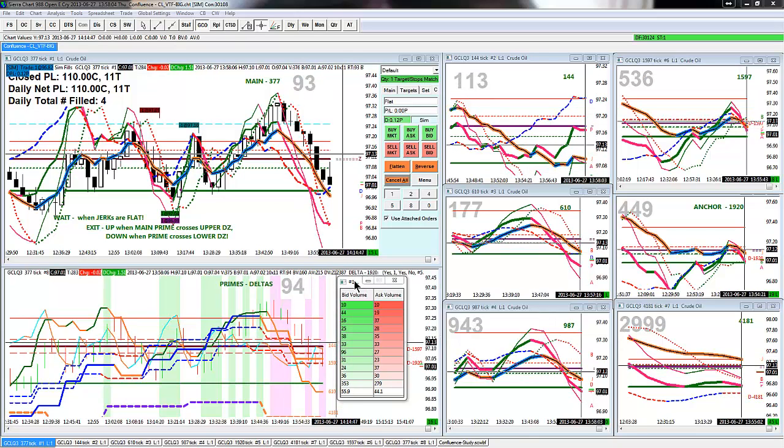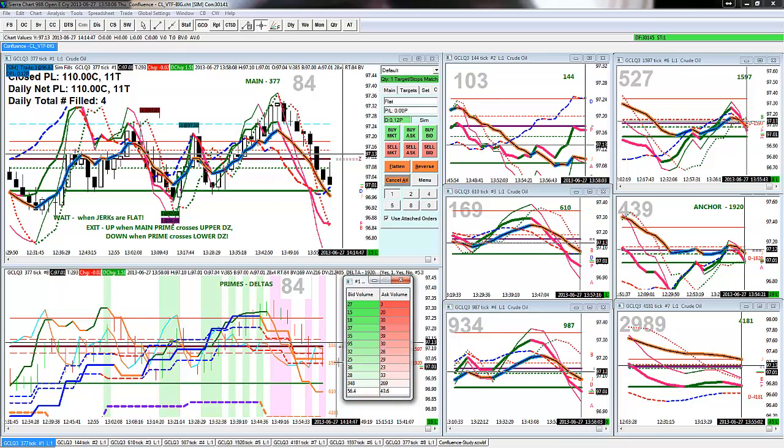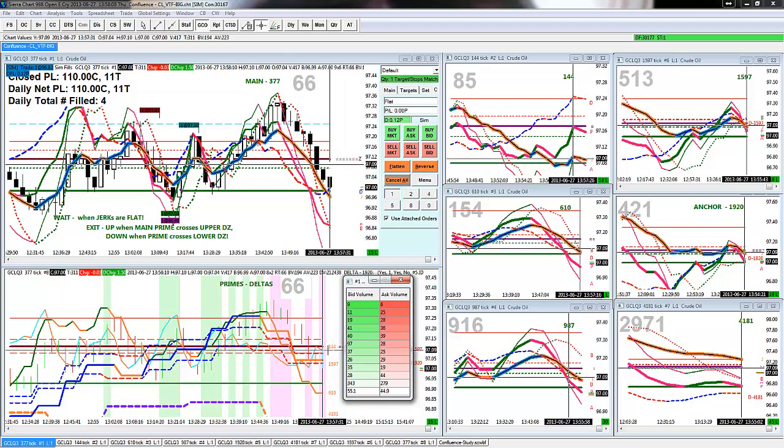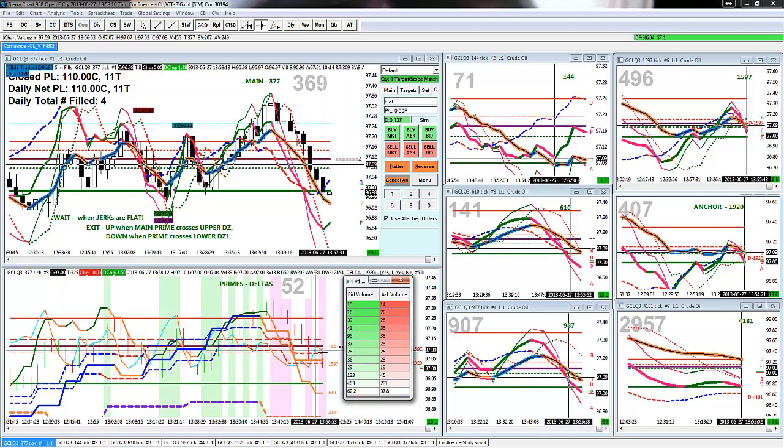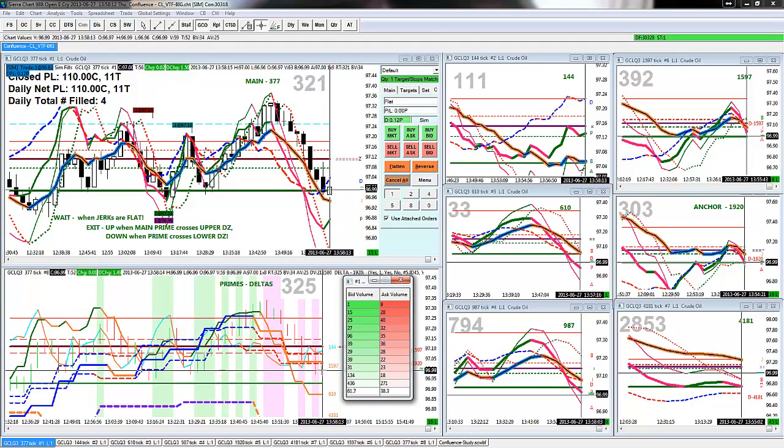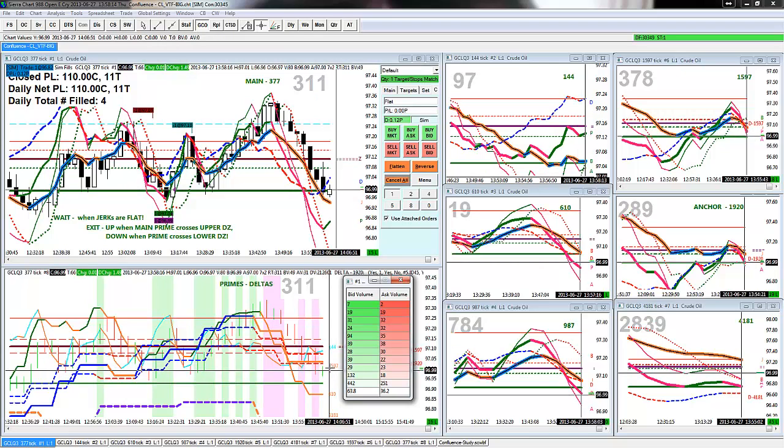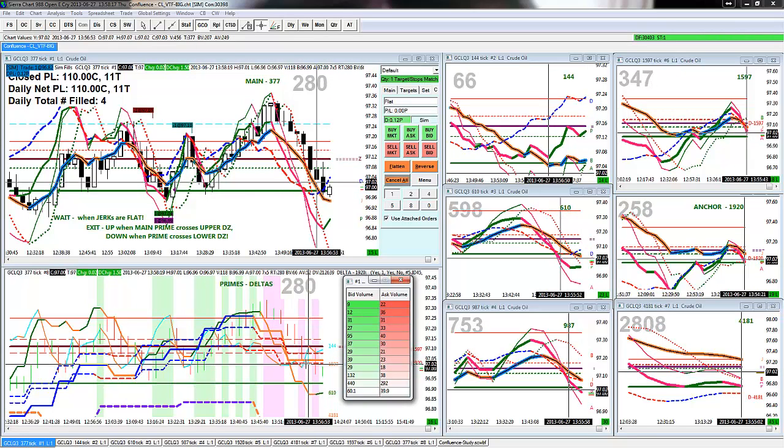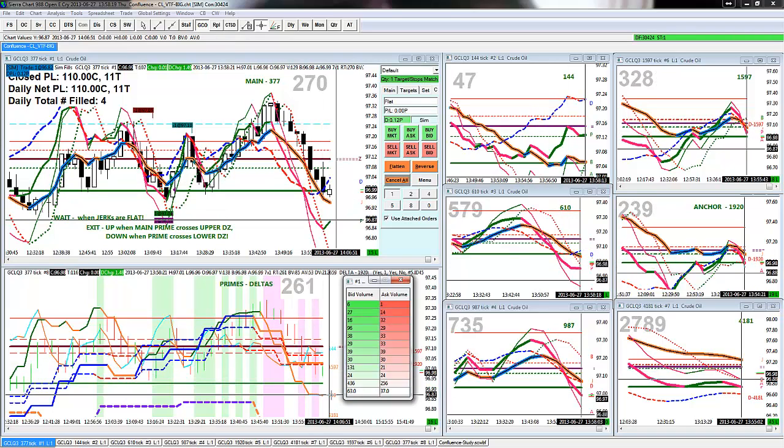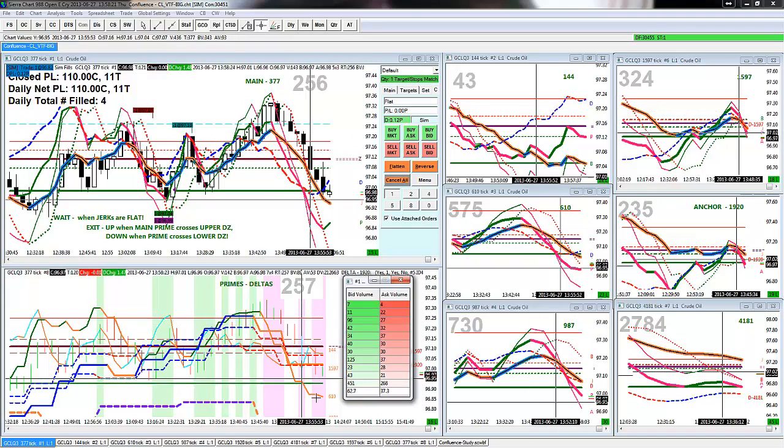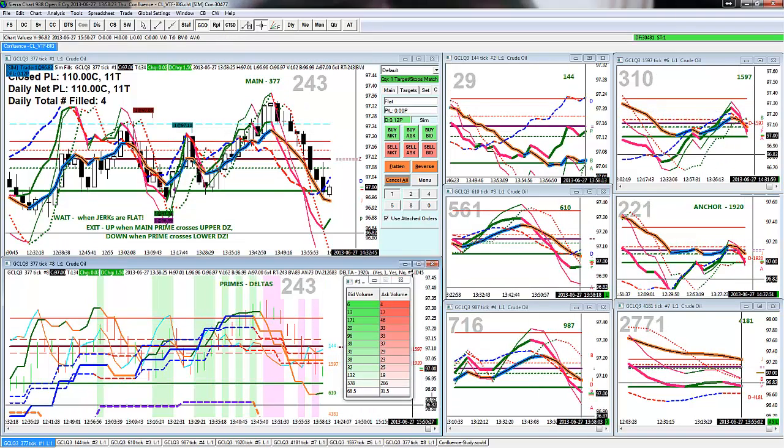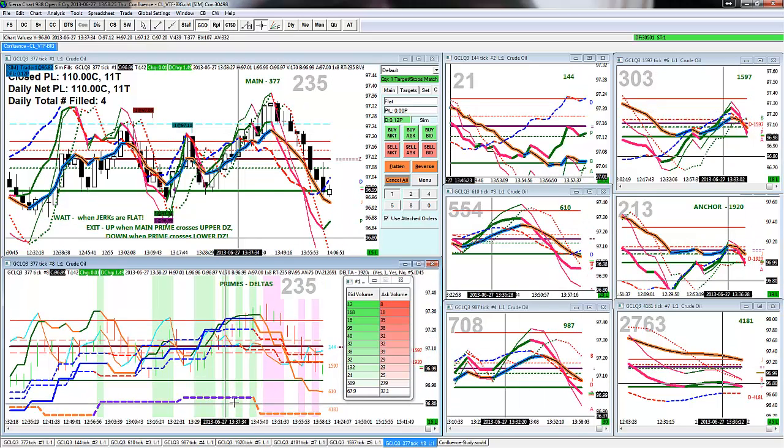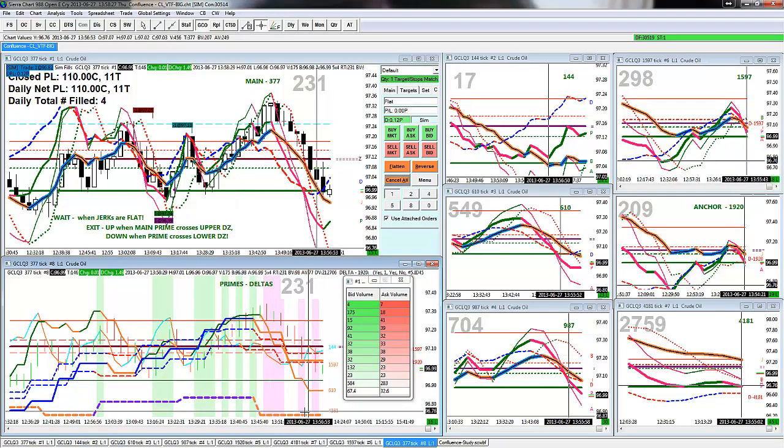The numbers here that you see are all the primes. That's the 144 prime cyan to orange. The 1597 prime, that's blue to orange. The 610, the green to orange. And then, of course, the 4181 purple to orange.